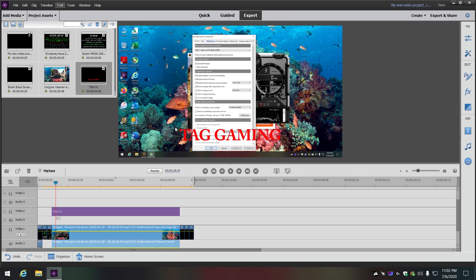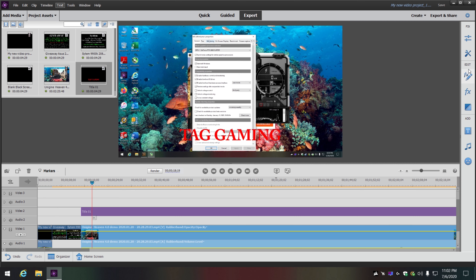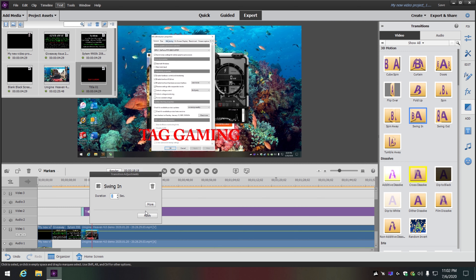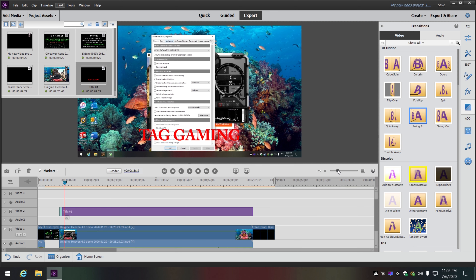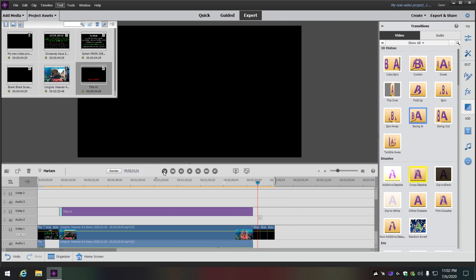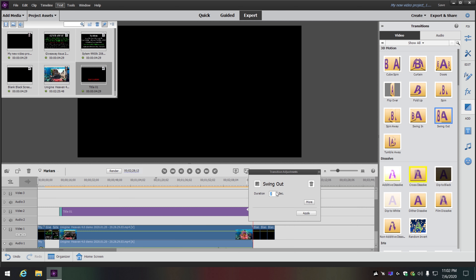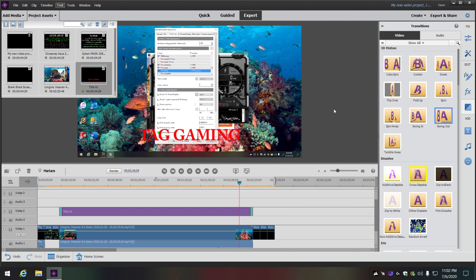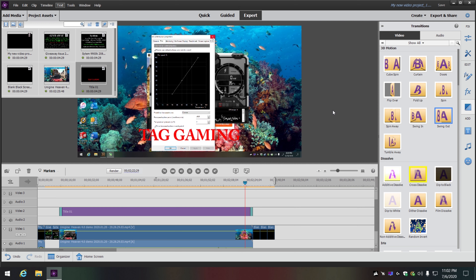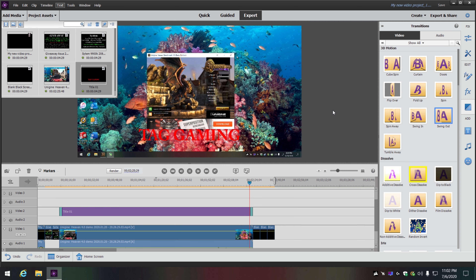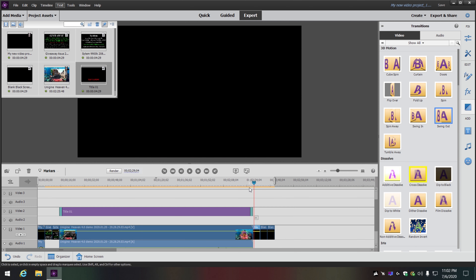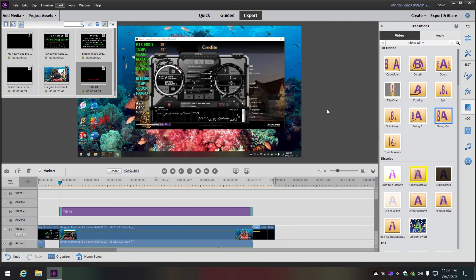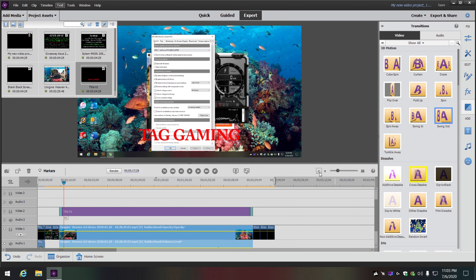Let's say I want this text to do something — I've got animation options right here. I'll have it swing in, drop it down to two seconds. For the exit, depending on where you put it on the clip — at the beginning or ending — it can swing out or just disappear off the screen. Two seconds is all right, I like it.